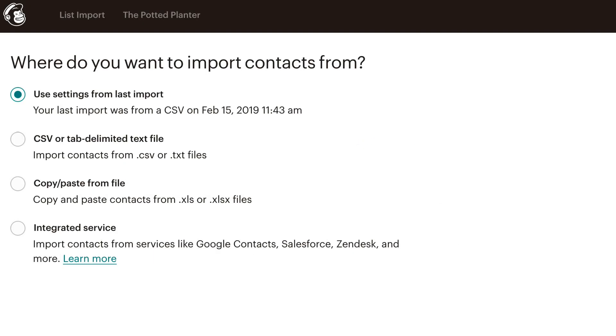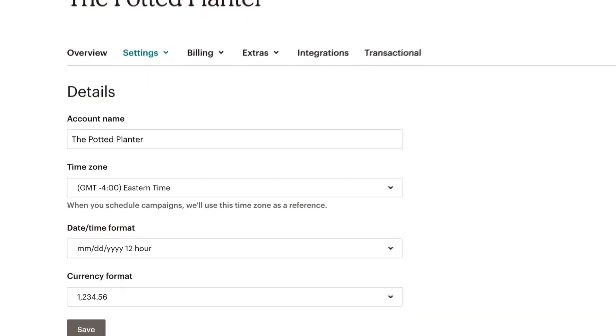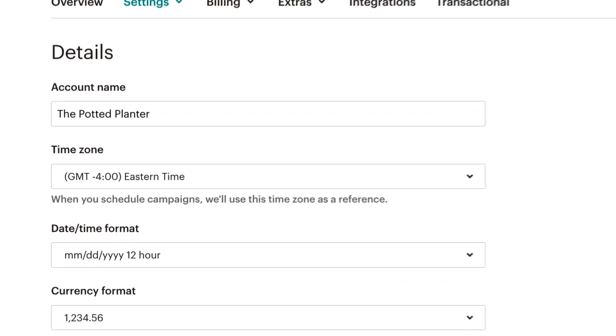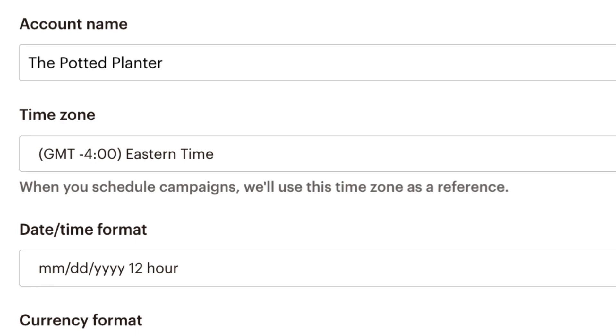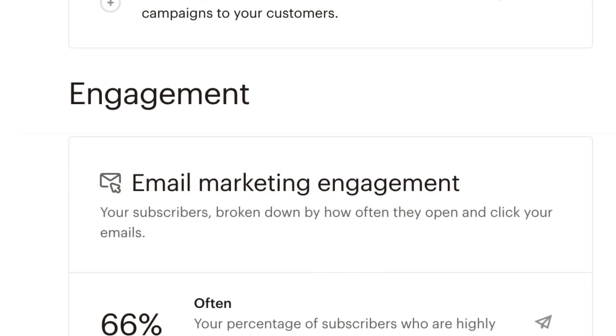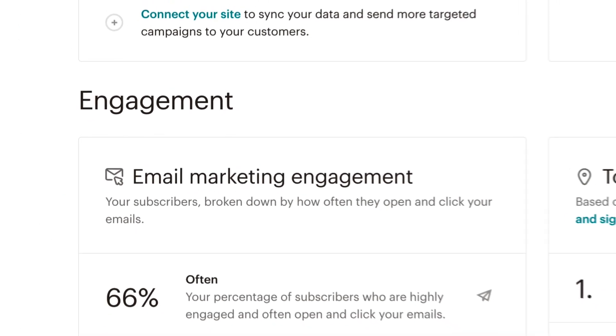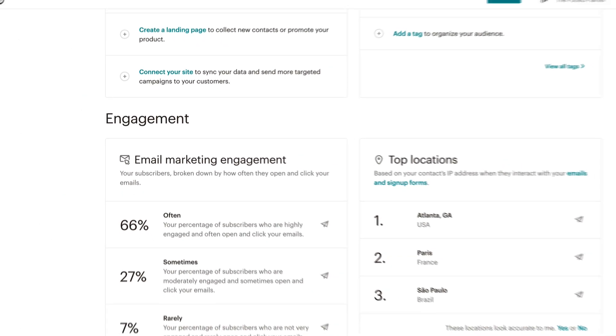If you import contacts or they join your audience through a different sign-up form, they'll be assigned a default geolocation based on your account's location and time zone, which will be updated as they engage with your email campaigns.